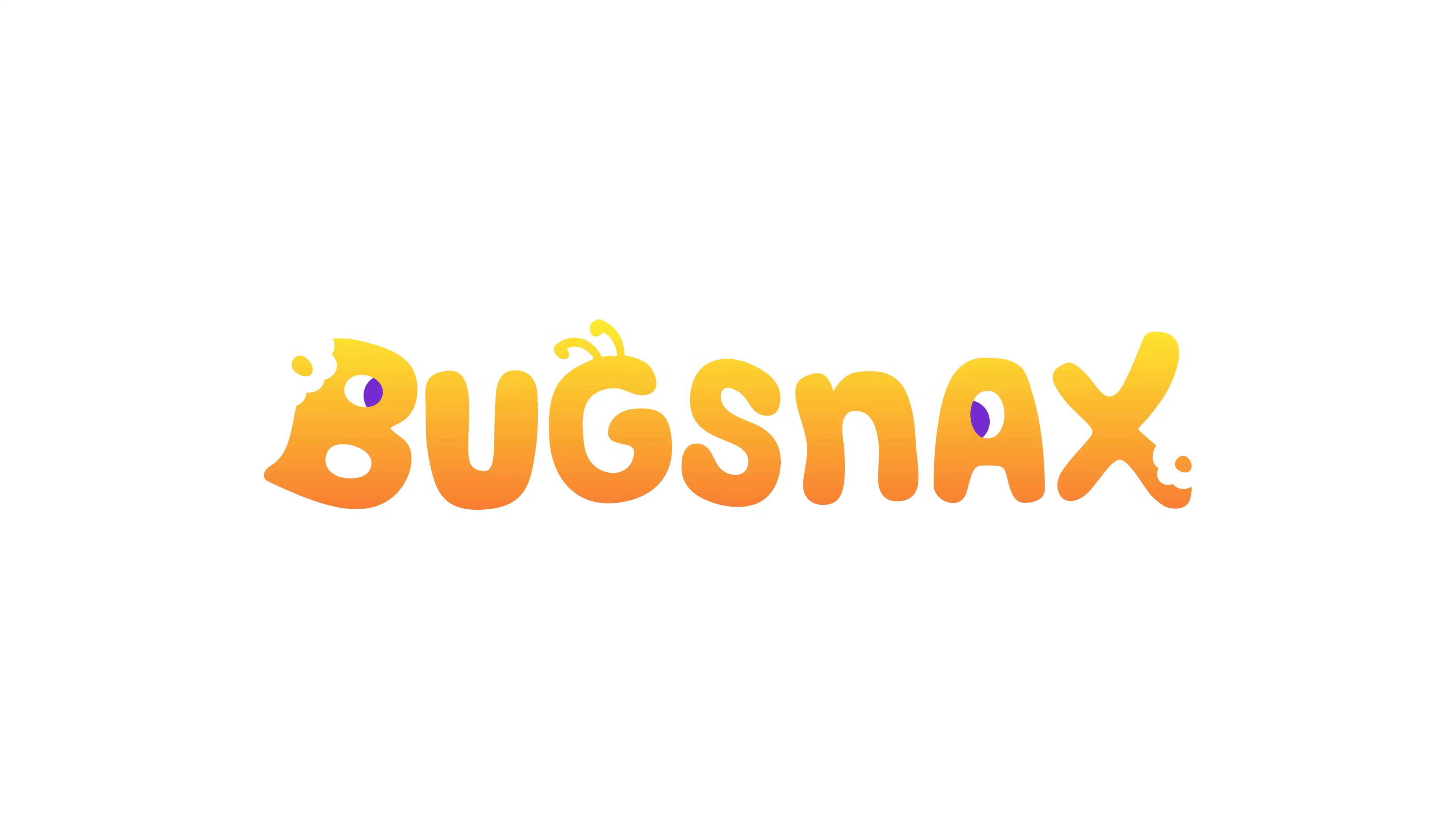Hey guys, welcome to another video. In this tutorial we're going to be creating the Bugsnax logo using 10 essential tools in Illustrator.